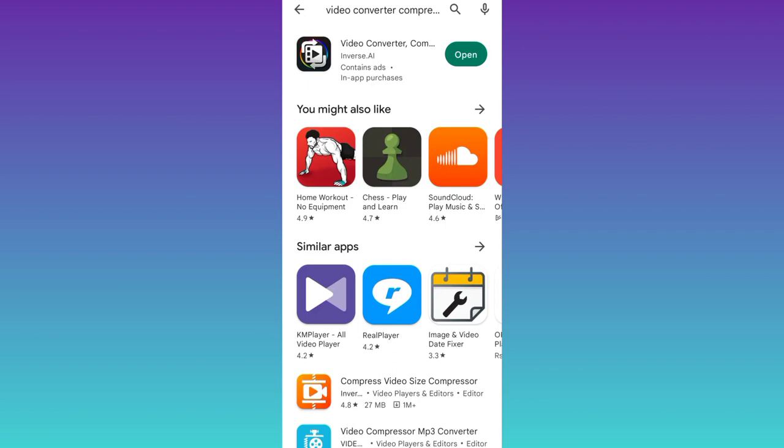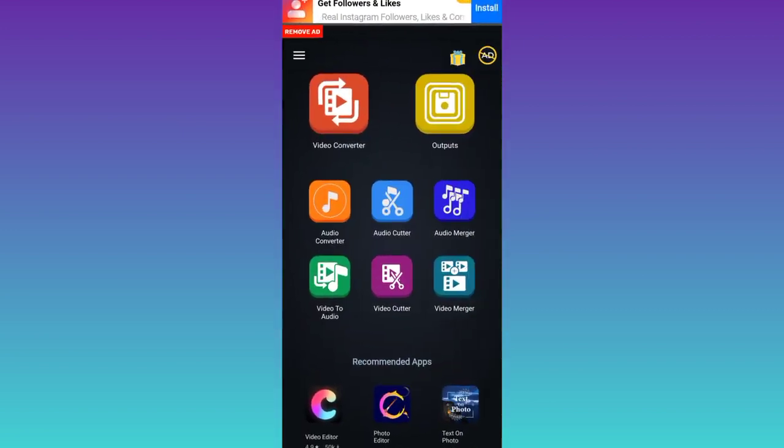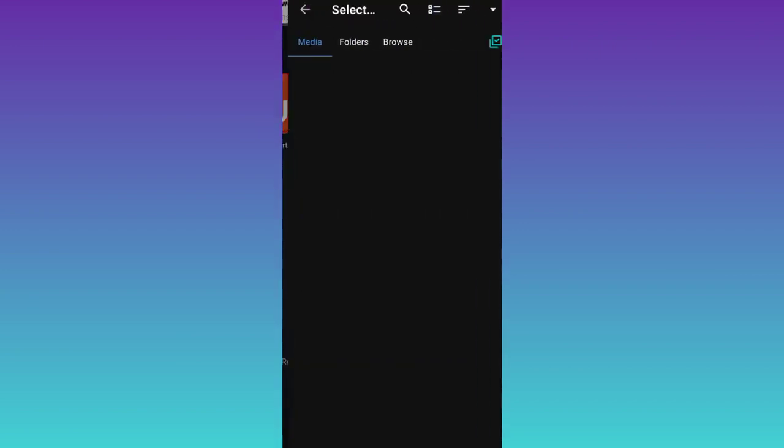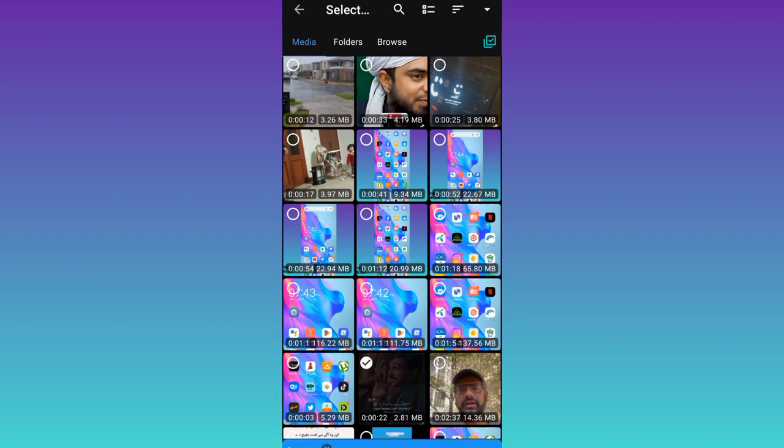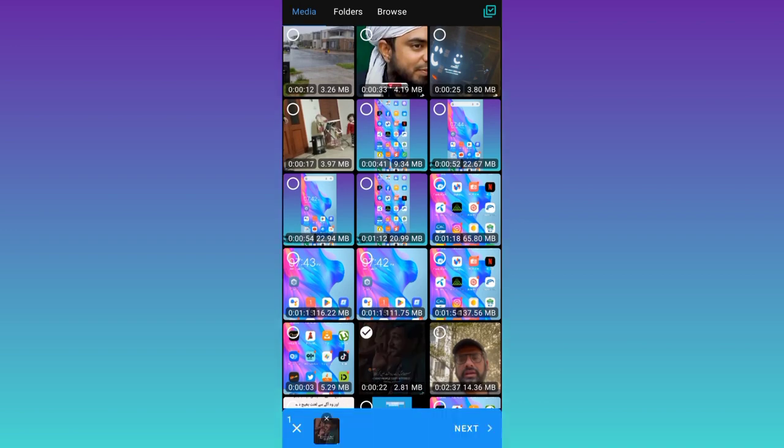Once the application is downloaded and installed, open it. Click on this Video Converter option. Now select the video that you want to convert. Click on Next.